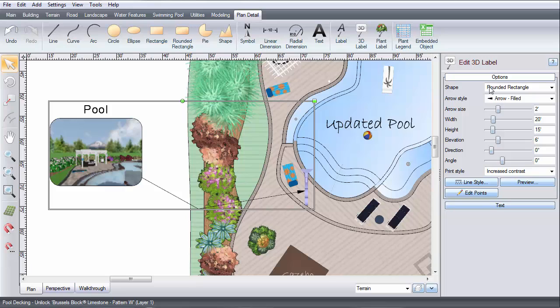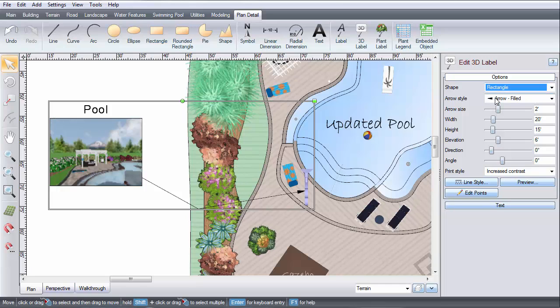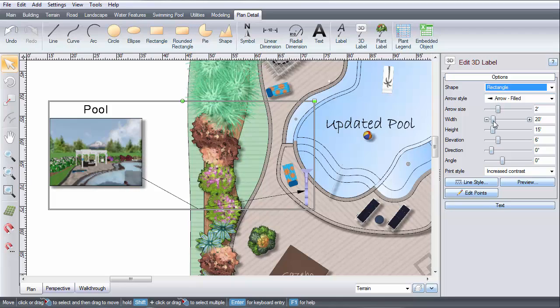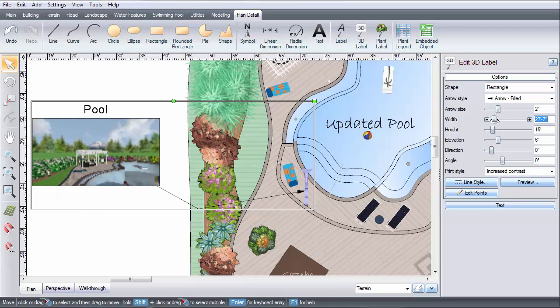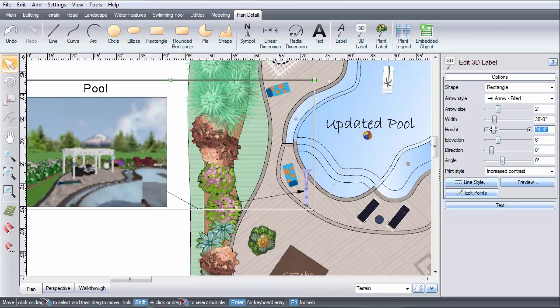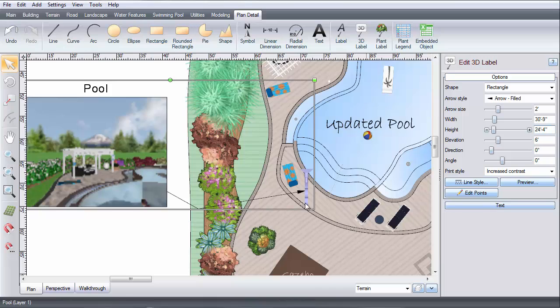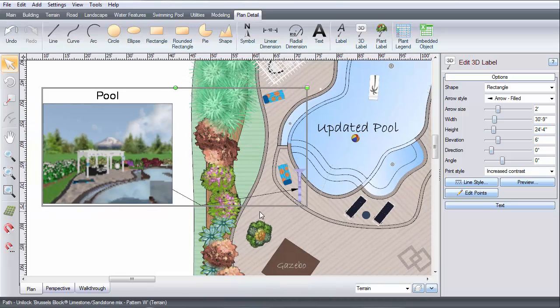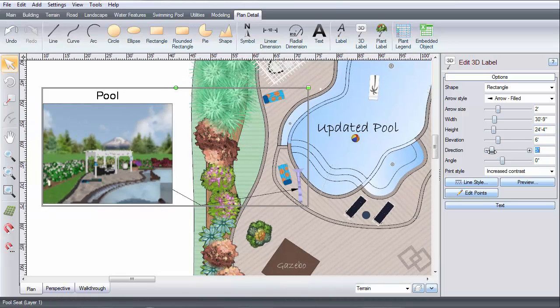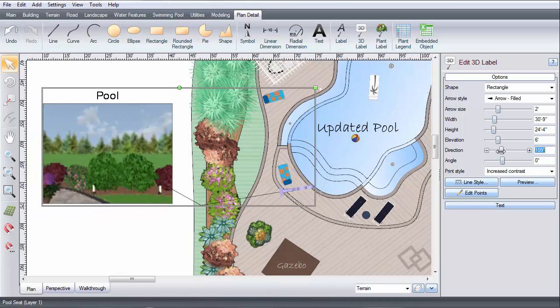You can change the shape of the window by selecting one of these options. Use these sliders to adjust the width and height of the window, and then use these to change the camera position.